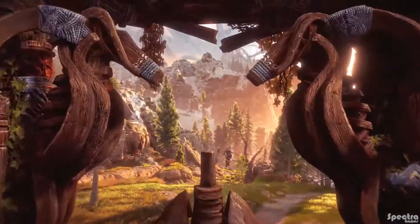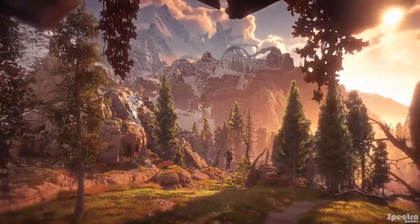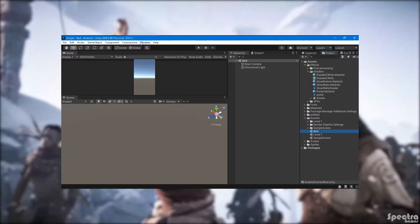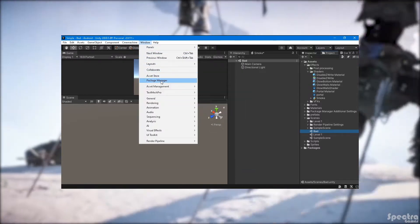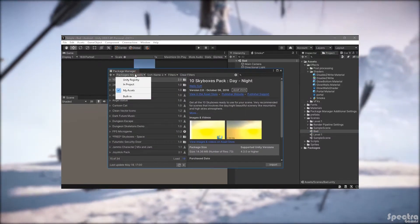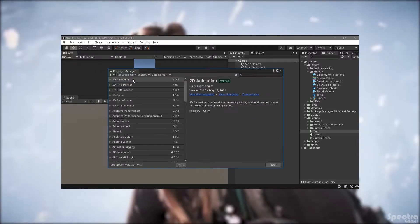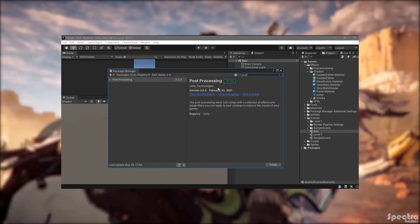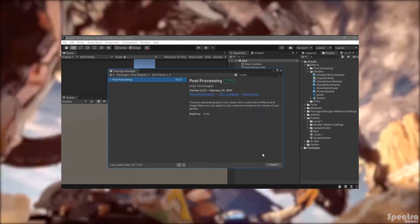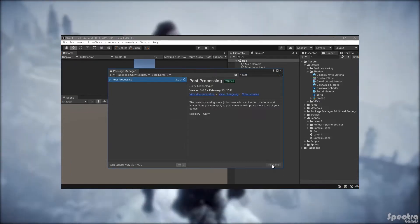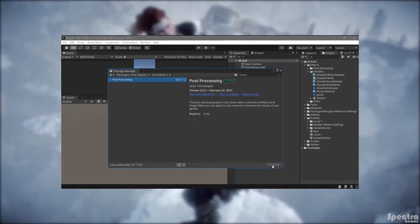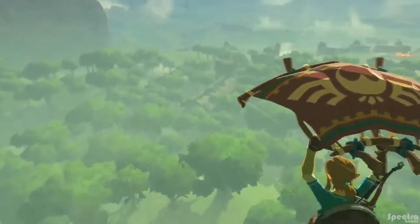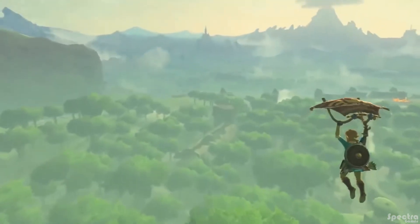Before starting, I will show you how to download packages for people who don't know how to do so. You will just click on Window, then Package Manager, and this window will pop up. You will click here and you will see it shows you just the packages in your project. You will choose Unity Registry to show all existing packages in Unity. Search for something like Post Processing, click the package, click install, and this is how you install a package.